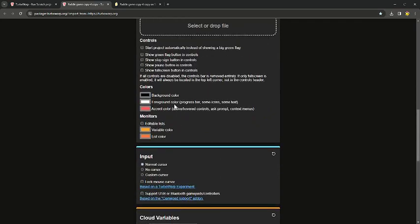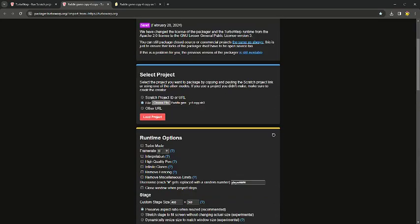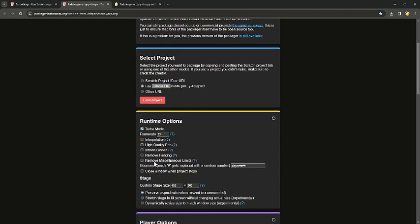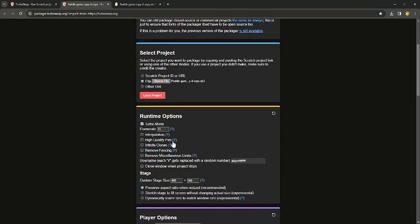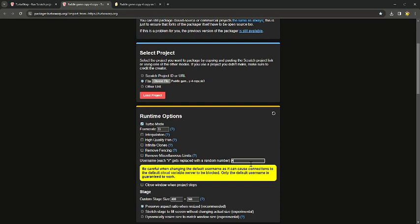I'll show you guys what I usually do. You can turn on turbo mode if you want, it makes it sort of look cool. You can turn up the frame rate, though it does make it a little laggy. If you have a pen in your project, you can choose high quality pen — I did choose that for my 3D game, so it makes it look a little bit better. There's also infinite clones, remove fencing, and all these things you can tweak.